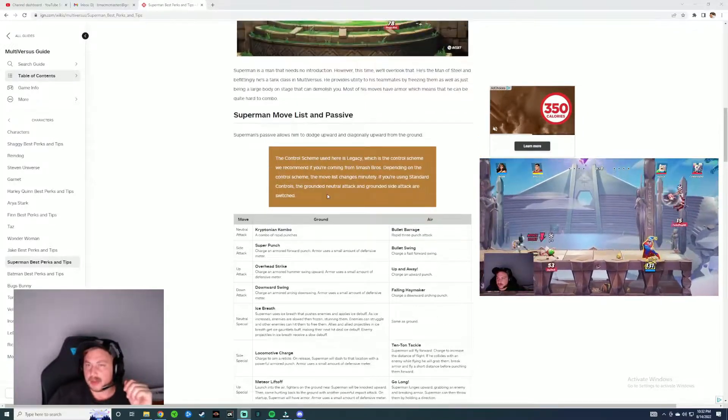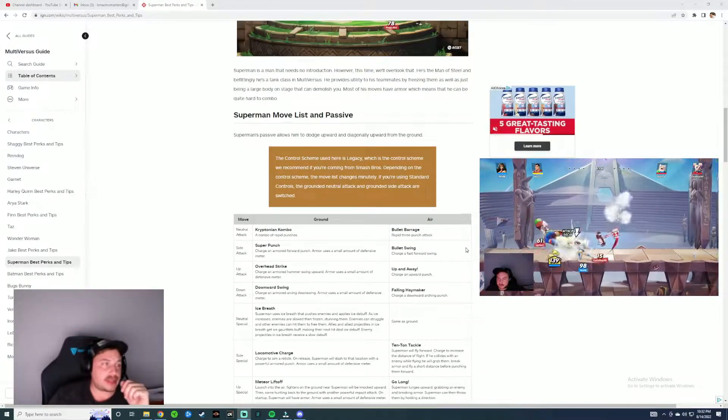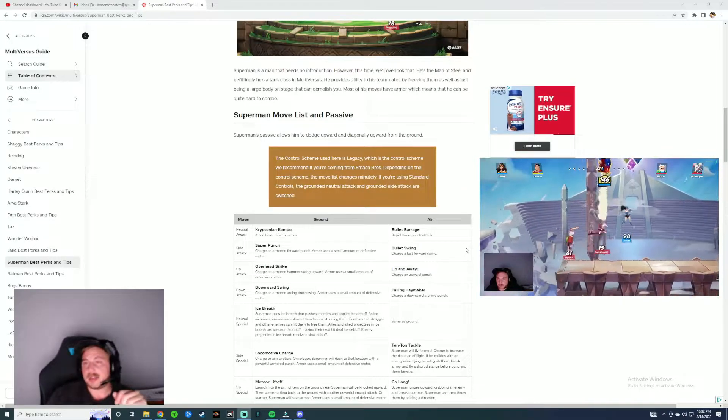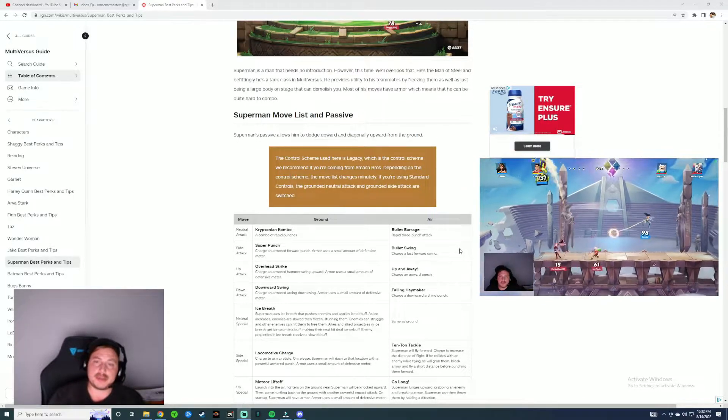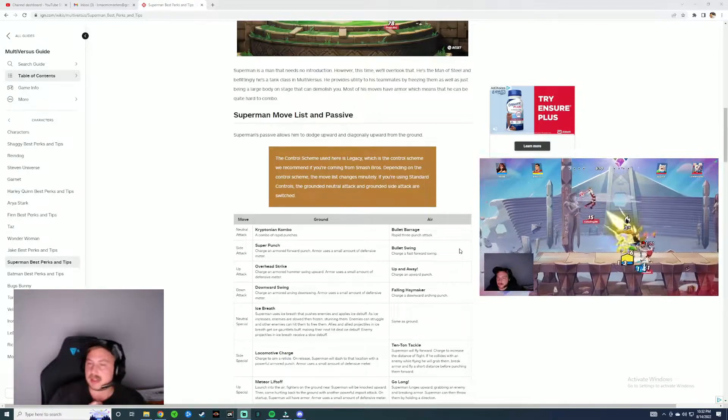If you guys don't know, he is a tank class. Tank classes generally aren't moving as quick as someone like the assassin classes or some of the bruiser classes and things like that.